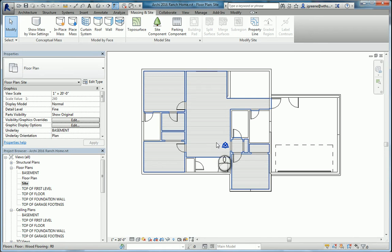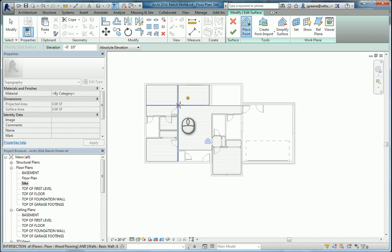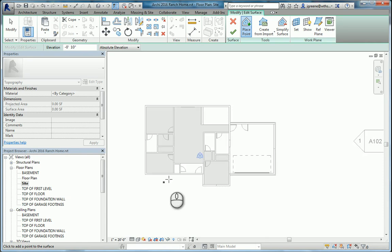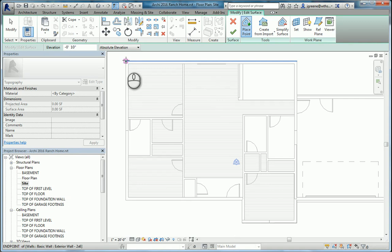In the tabs up here, we're going to go to massing and site, and select topo surface. What we want to do is select the outsides of our entire house and then four points around it. In the place point, I'm going to start in the upper left and go around. Before I do that, I'm going to set the elevation to be negative 10 inches.